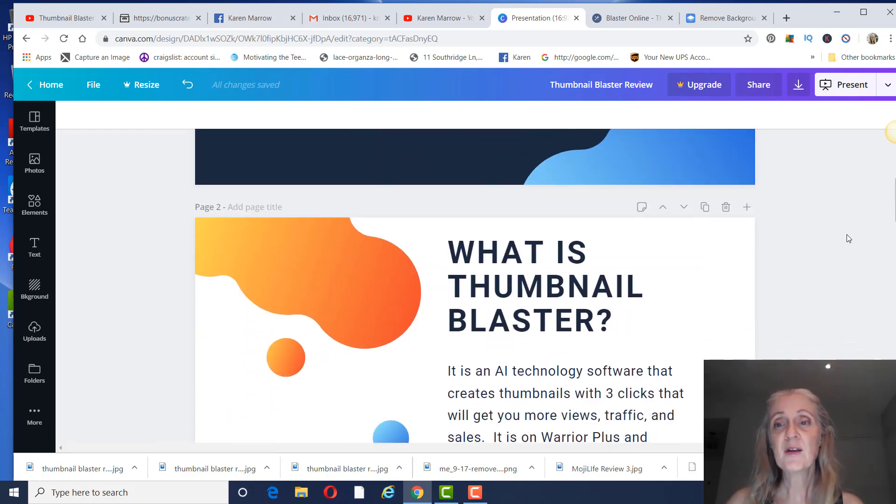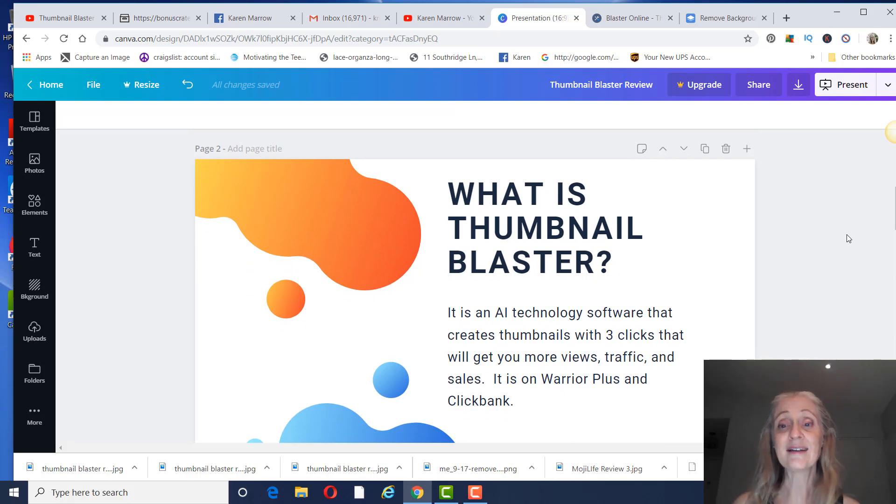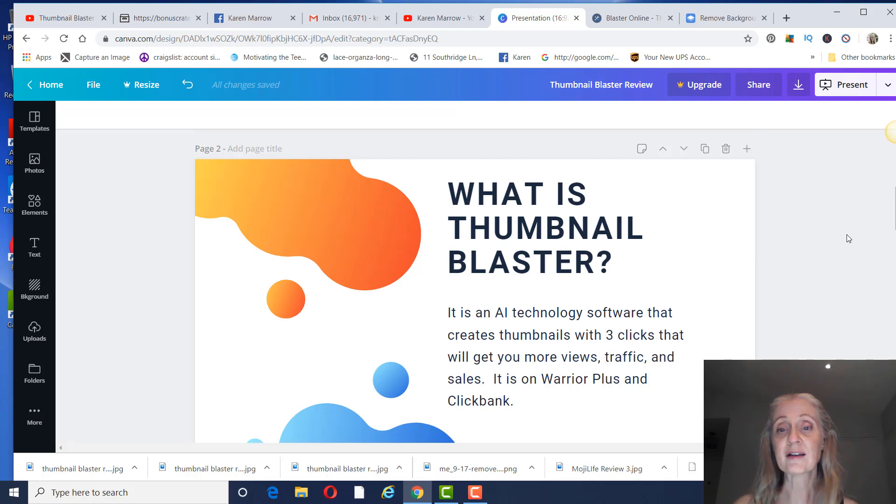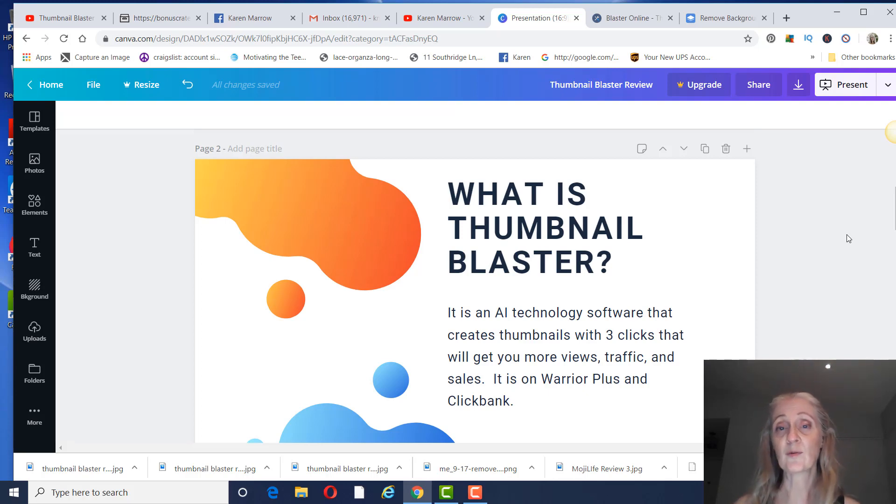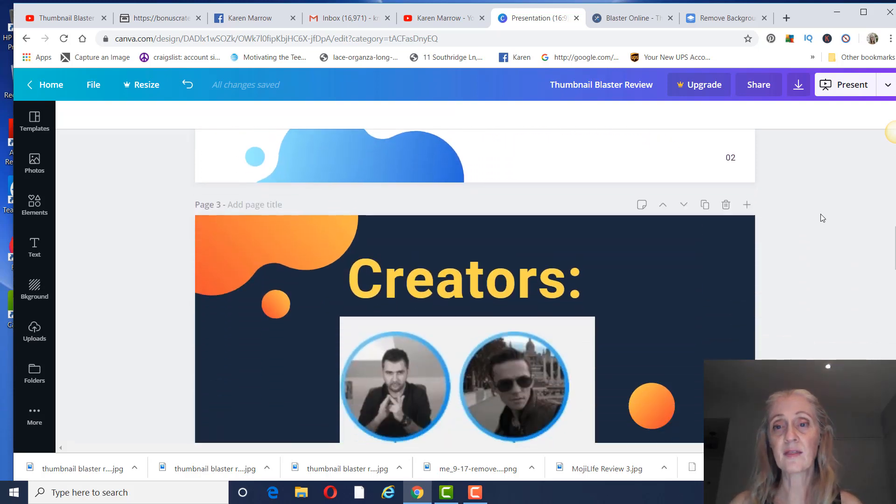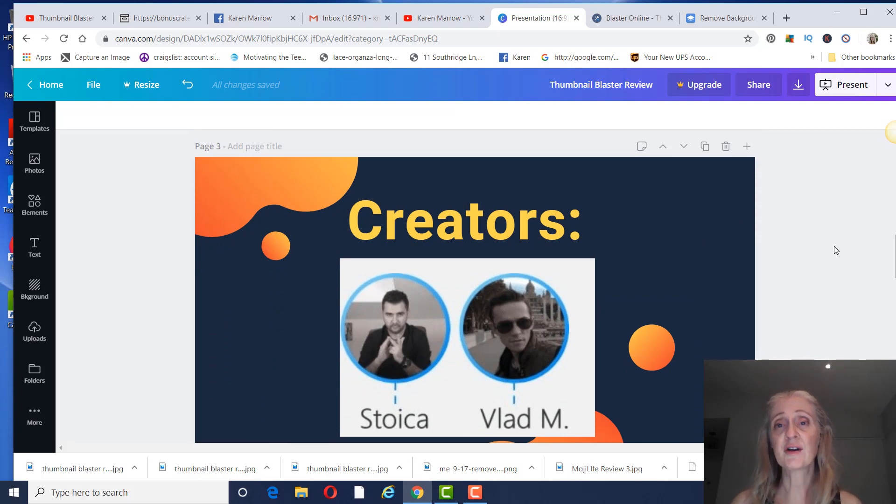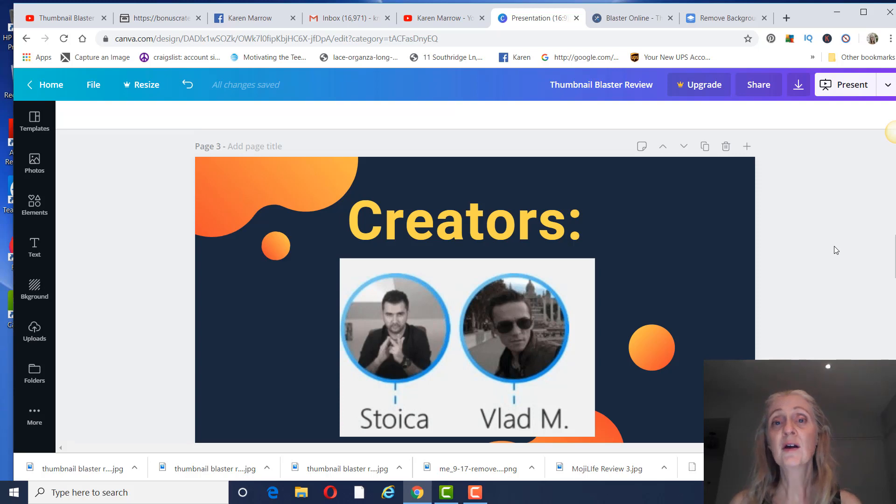What exactly is Thumbnail Blaster? It is an AI technology software that creates thumbnails with three clicks that will get more views, traffic, and sales. It is available on Warrior Plus as well as ClickBank. The creators are Stoica and Vlad. These are two very successful internet marketers. They have a lot of products out on Warrior Plus.